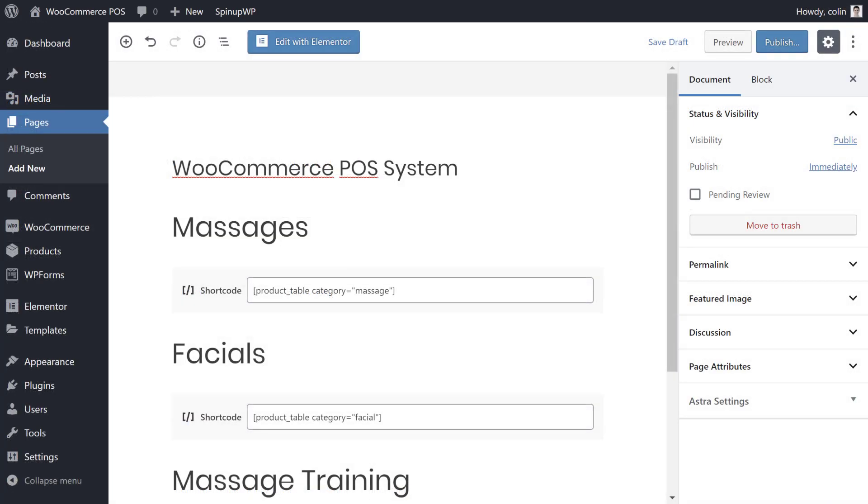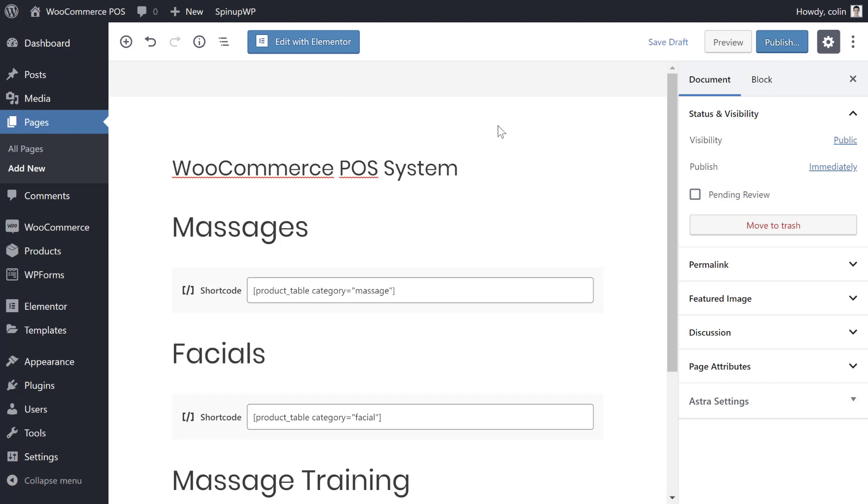Once you've configured the plugin settings, you're ready to add the actual front-end POS form. To create this form, you can use a regular WordPress page. So go to Pages, Add New. Then, you just need to add the WooCommerce product table shortcode wherever you want the form to appear.